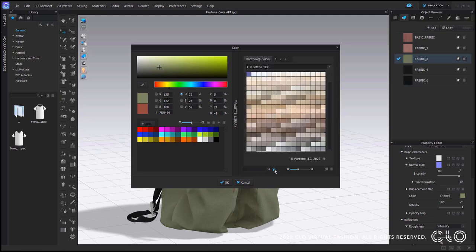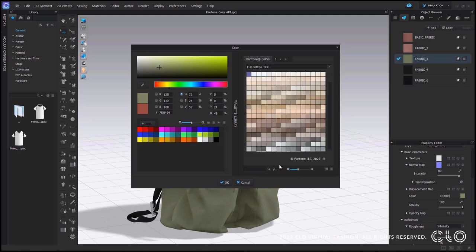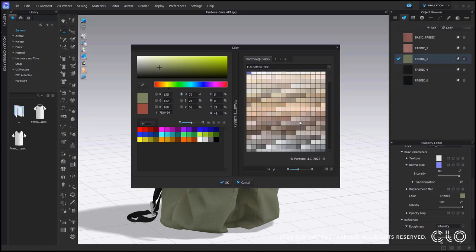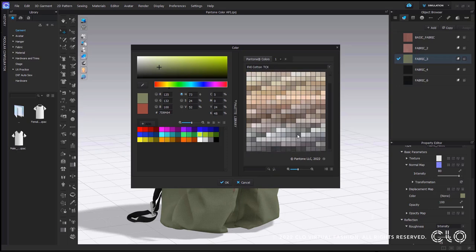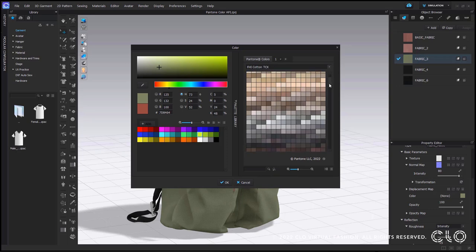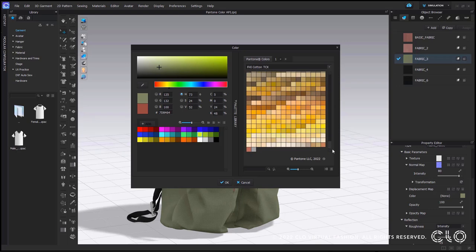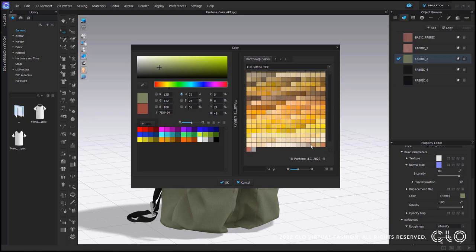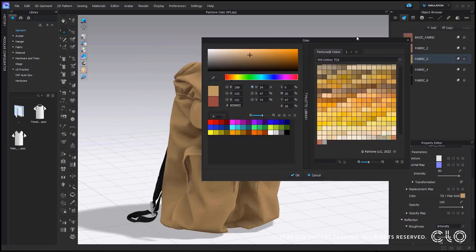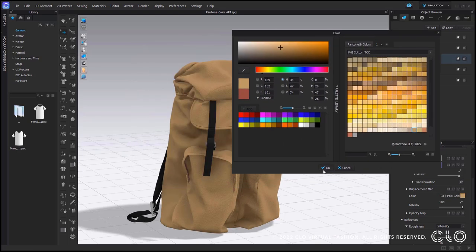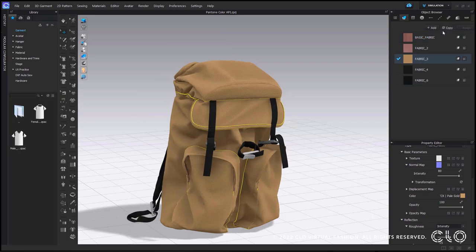Once you find the color you like from the color window, it will work the same way it used to. Just select the color and you will see the change in the 3D window in real time.